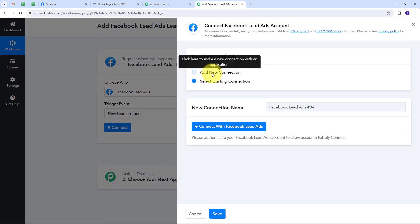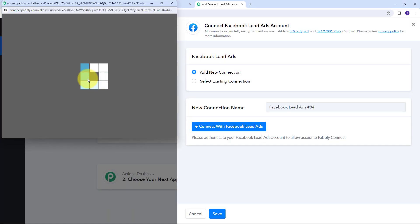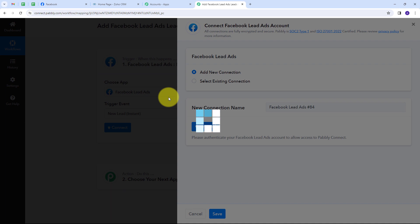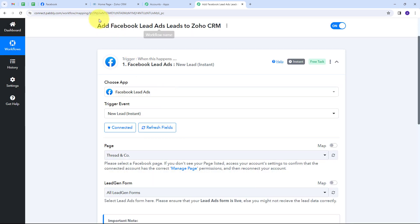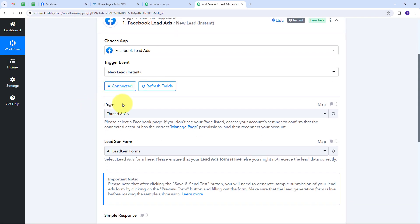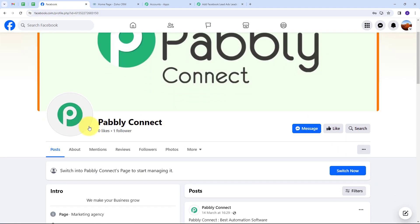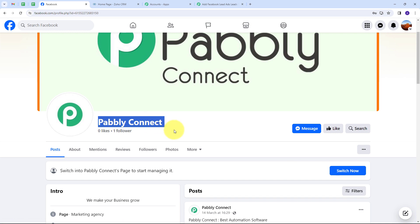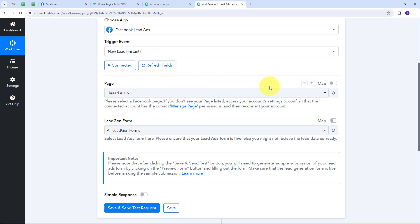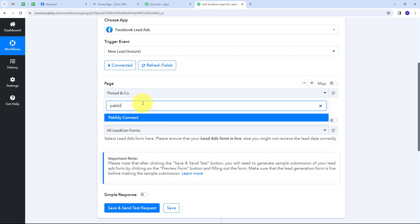My connection is successful as I've already logged into my Facebook account in my browser, so it detected that. Now I have two tabs: page and lead gen form. I have to select the page I'm going to use to get leads — which is my Facebook page named Pabbly Connect. So I'll open the tab, find all the pages in my Facebook account, search for Pabbly Connect, and select it. Now I need to select the lead generation form — I'm going to select all lead generation forms.